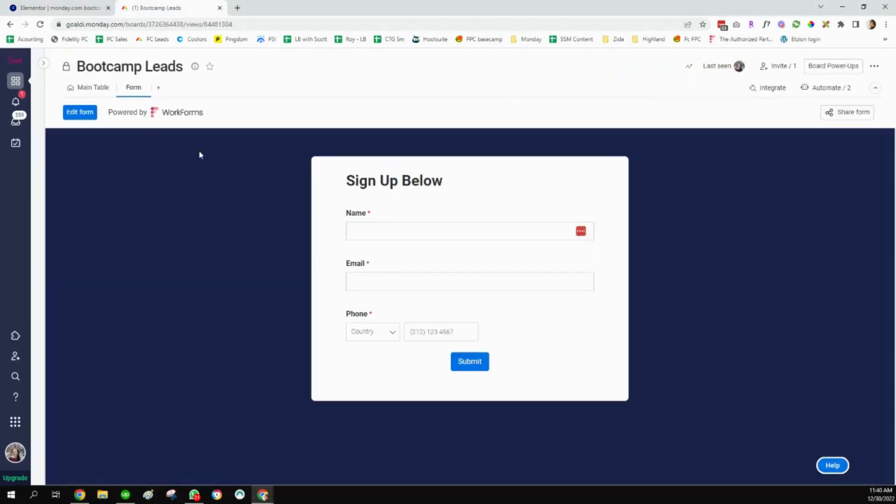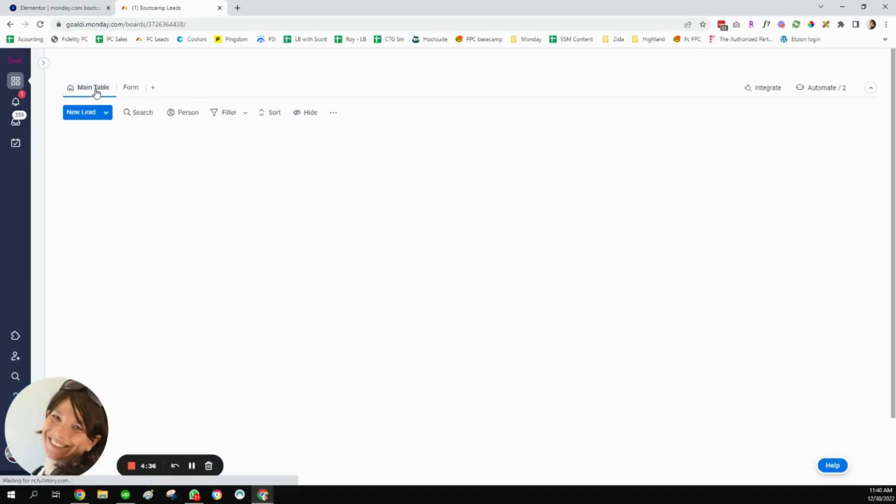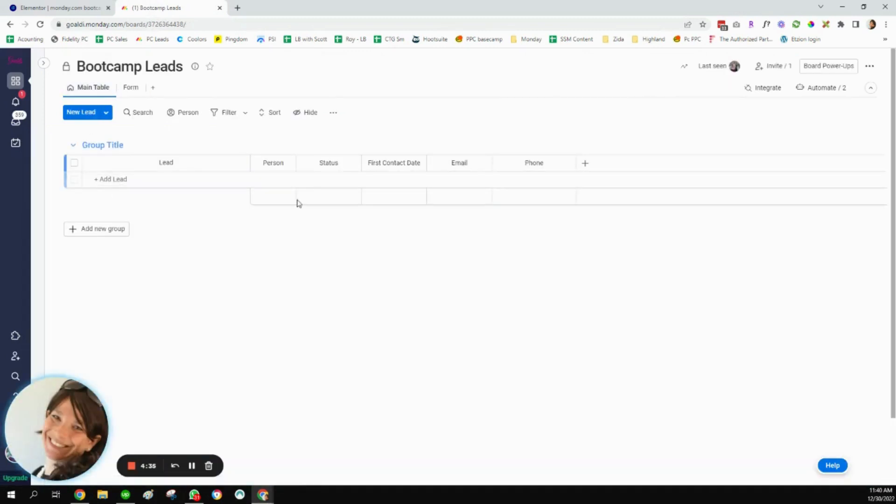So I'm going to go over to my Monday board, and you can see that I have a pretty straightforward list where I want to collect my leads.